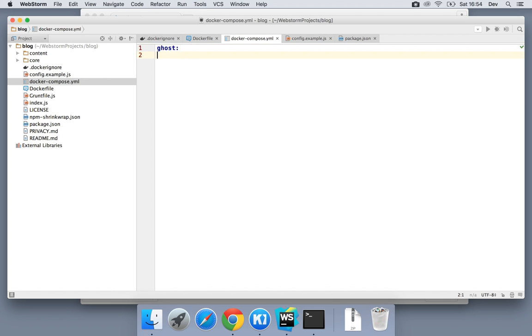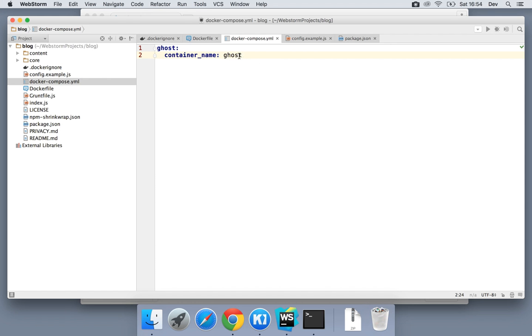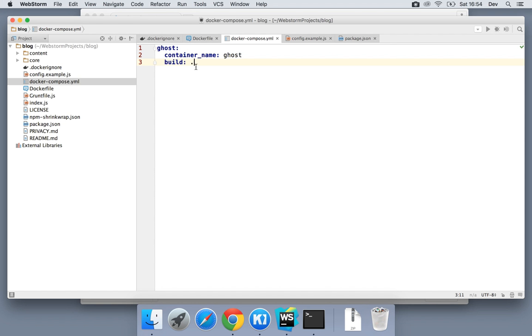So for Ghost, first thing we're going to do is give it a container name. I'm also going to call this Ghost. Container name is just the prefix that's used in things like environment variables. So all the related or linked containers are going to use this name to know which other container to map to. I'm also going to specify a build context. In this case, we're building from our current directory, so we're just going to use a single dot there.